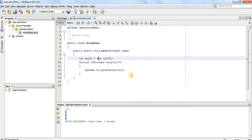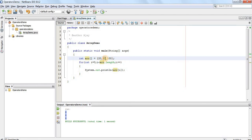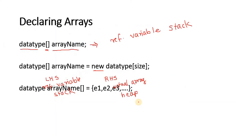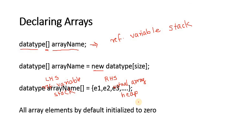If I want to initialize the elements in an array at the time of declaration, I can initialize it directly. For example, the first element is 20, the next is 40, and the last is 100. So at index 0 we have 20, at index 1 we have 40, and at index 2 we have 100. All array elements are by default initialized to zero if we do not initialize the array.